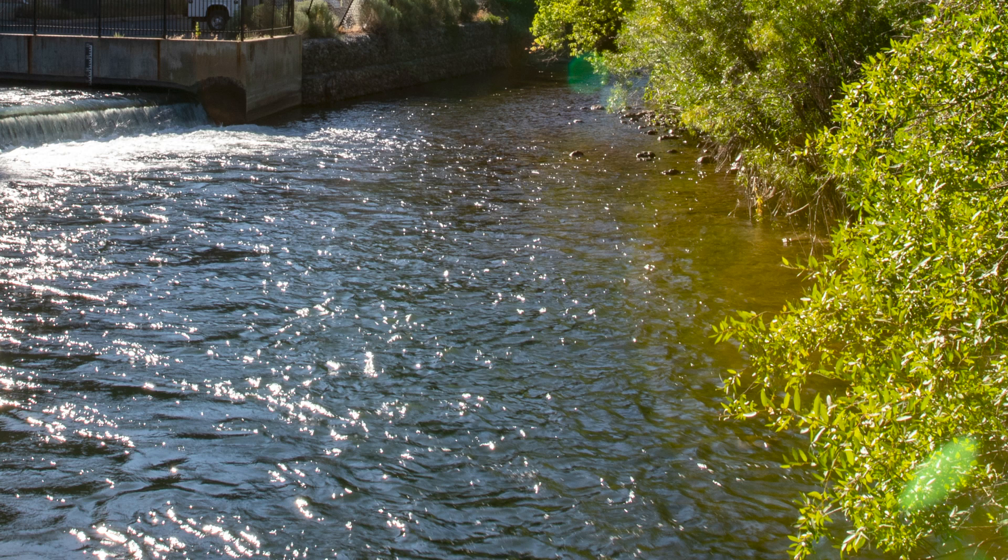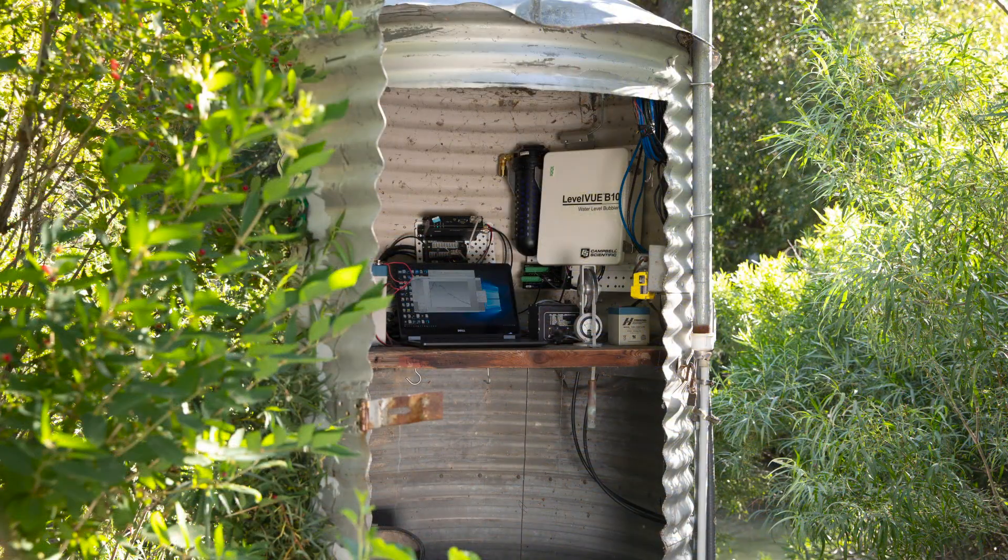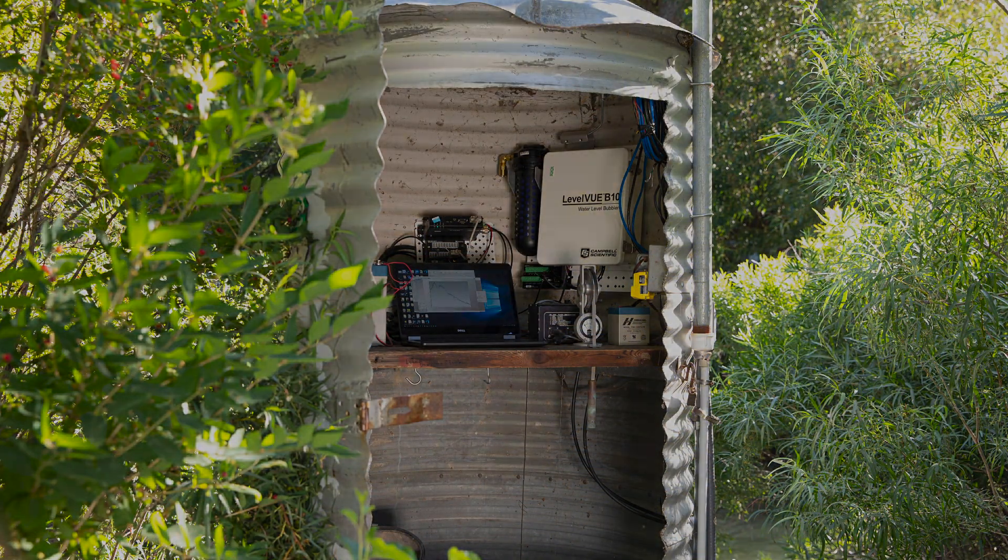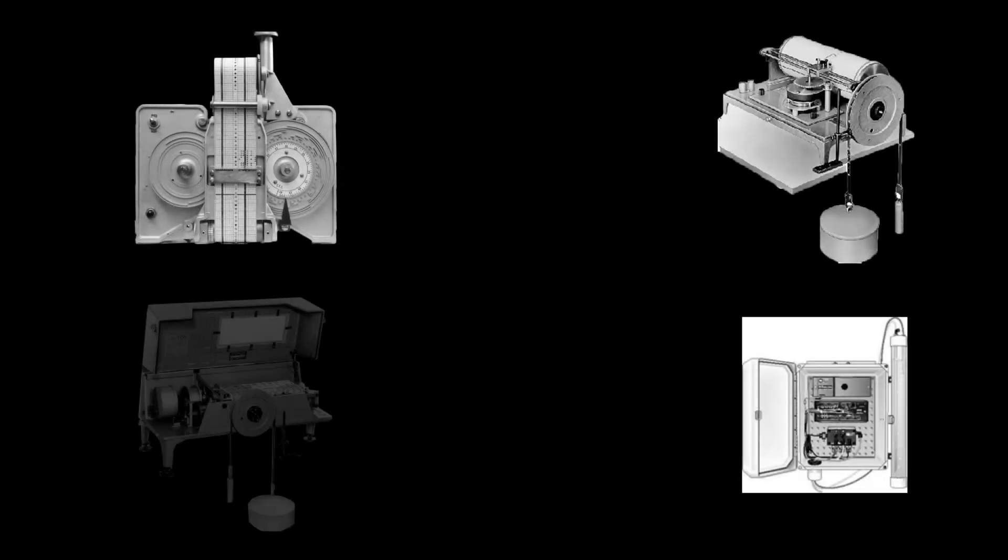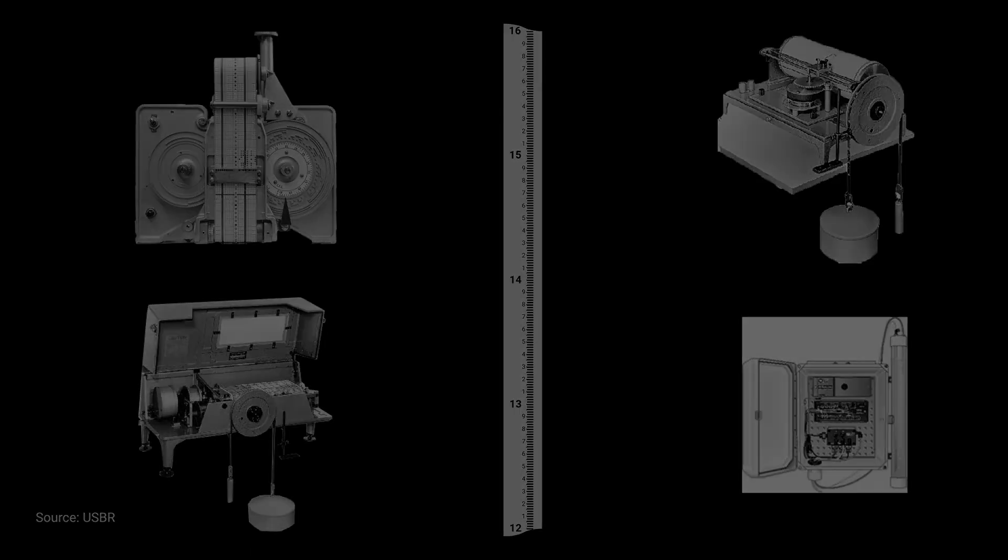Stage is often measured both manually and with automated measurements made by a data logger. Various types of stream gauges are used for manual stage measurements, and it is not uncommon for manual measurements to differ slightly from automated data logger measurements.